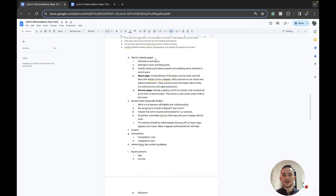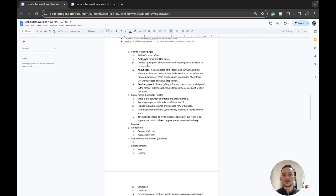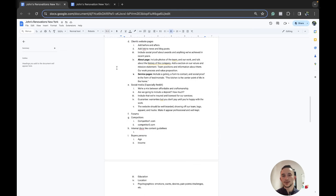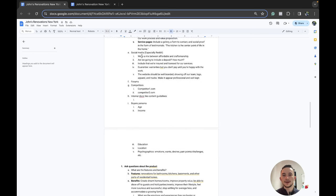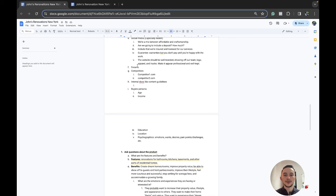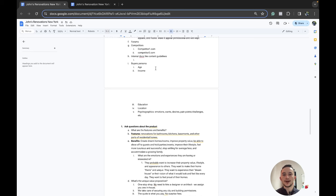Looking at the client's webpage, before and afters were really important. We probably want links to news and blog posts, social proof about awards and achievements. On the about page, we'd want photos of the team and our work. We're just doing the homepage today as an example to show how research translates into copy. From social media, looking at Reddit and forums: how much are deposits going to be, we want affordable but good quality, insured and licensed, guarantees and warranties. The website and branding needs to be on point — when I was looking up what people said about choosing a renovation company, they cared a lot about the branding and website because it made the company look more professional and showed they cared about their image.